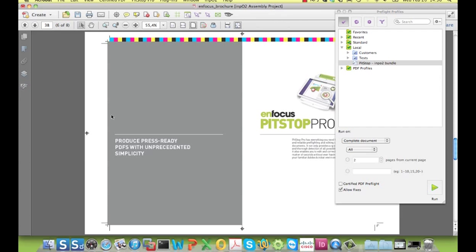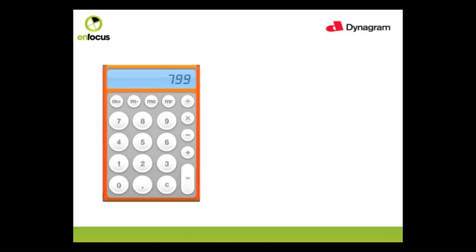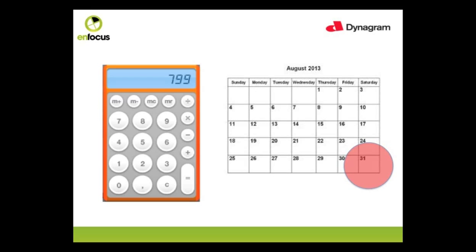To sum it all up, you see that by using these two applications in tandem, it is now possible to preflight and impose a file with just a few mouse clicks, all within the same environment and for the amazingly low price of $799. This offer is only valid though through August 31st, 2013. Thank you for watching this video.